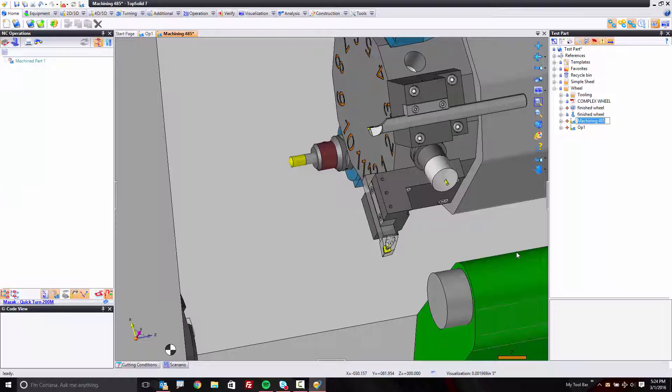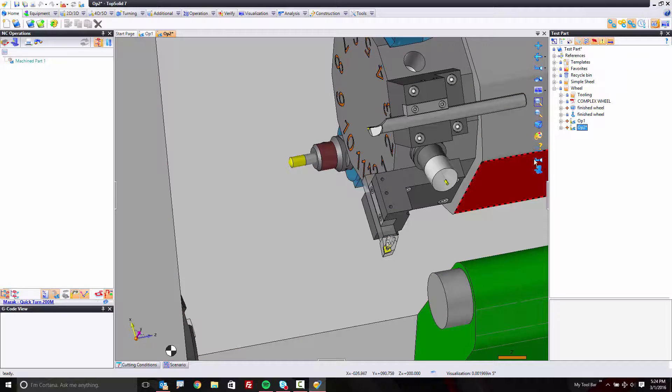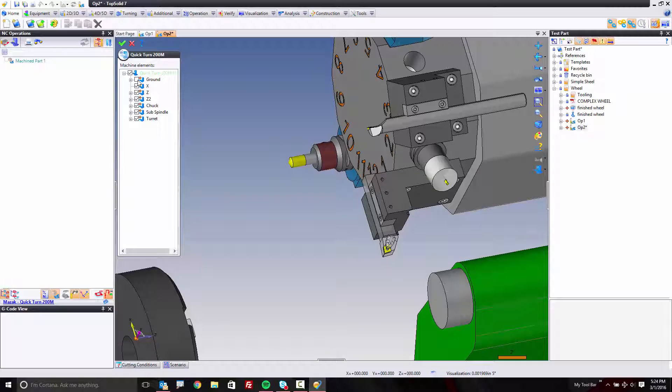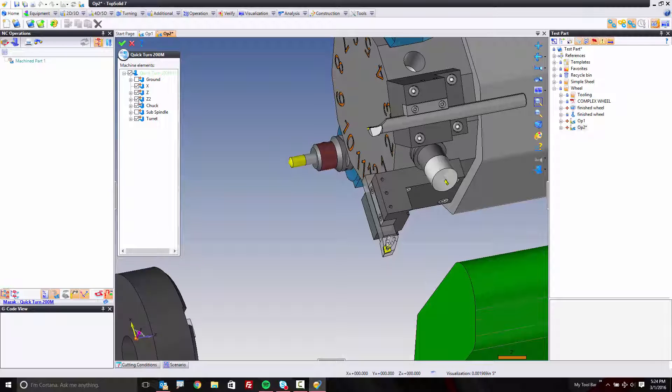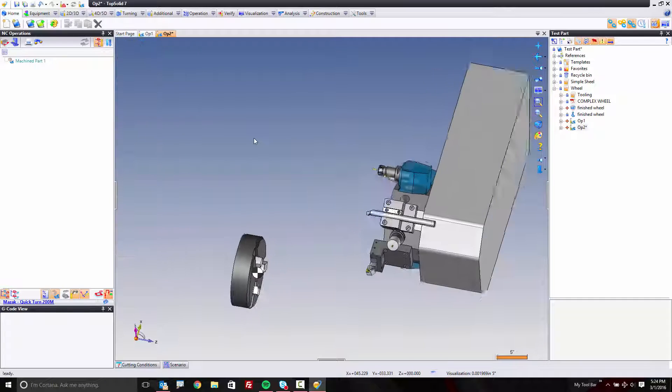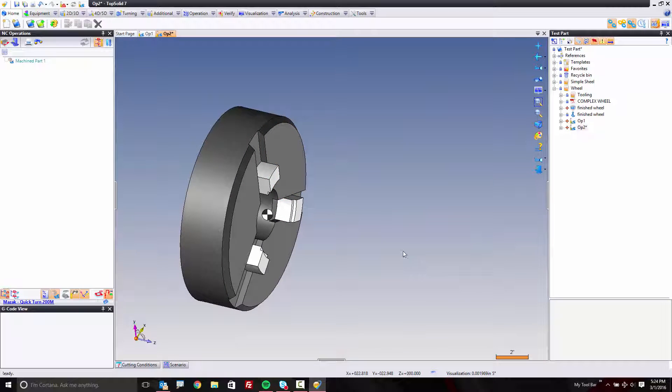Now that the document is open, I'm going to give it a name. This will be op 2. What we're going to do is, again, simplify what we're looking at just so it's easier for you to follow along. I'm going to turn off my subspindle and my Z2 axis on this machine, and I'm going to reposition the part onto this spindle.